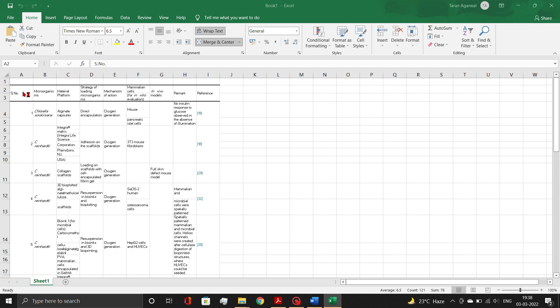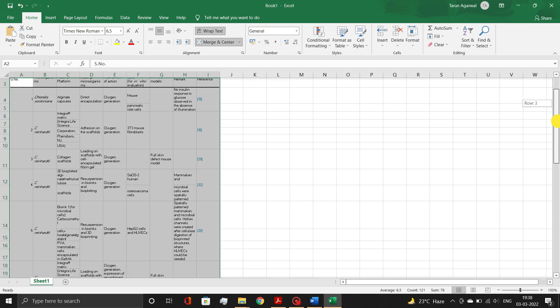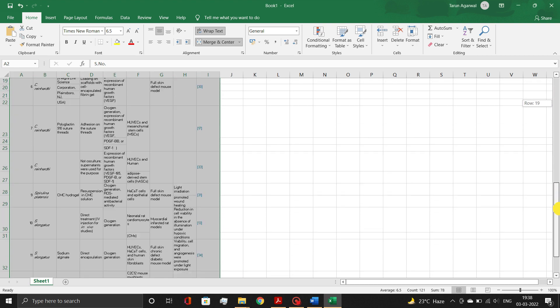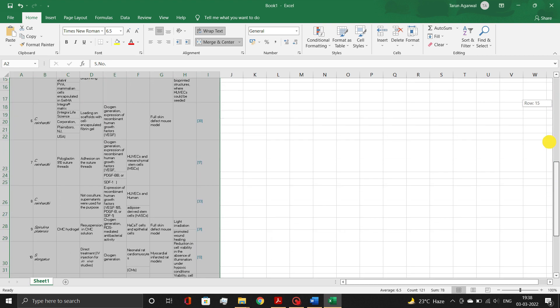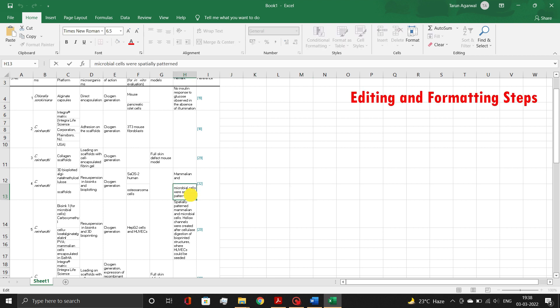Your table has now been transferred from a PDF file to an Excel sheet. You may need to carry out some editing and formatting steps to polish the table content and structure.